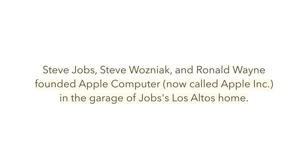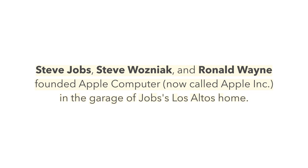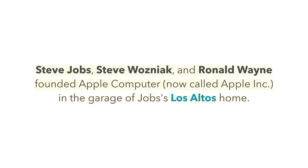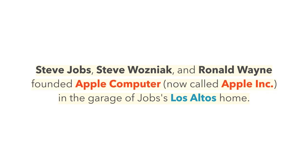The tagger can identify the names Steve Jobs, Steve Wozniak, and Ronald Wayne. The place, Los Altos. And the organization, Apple Computer and Apple Inc.